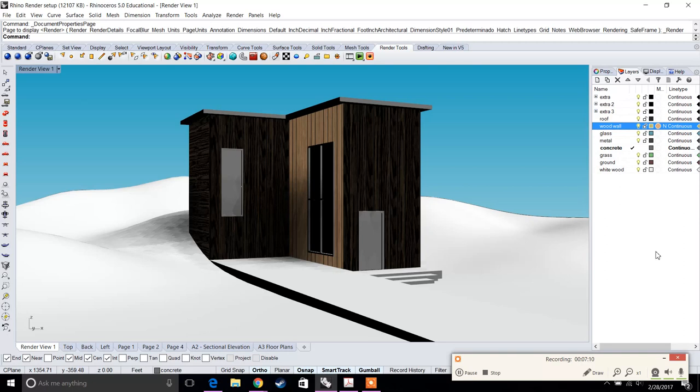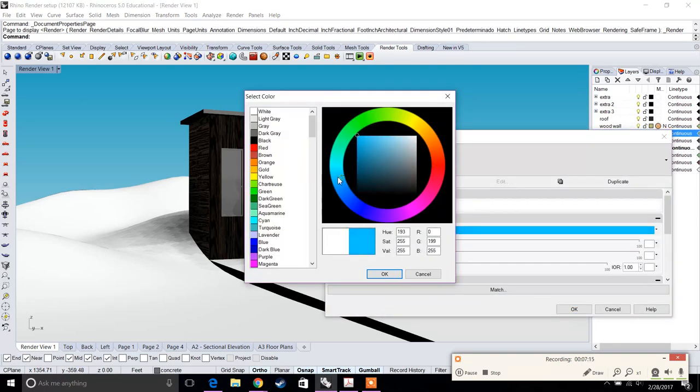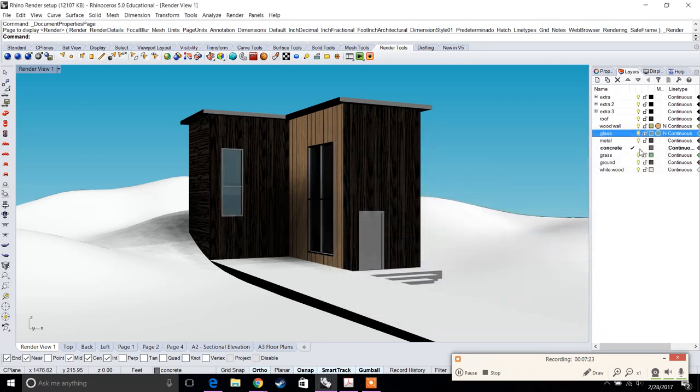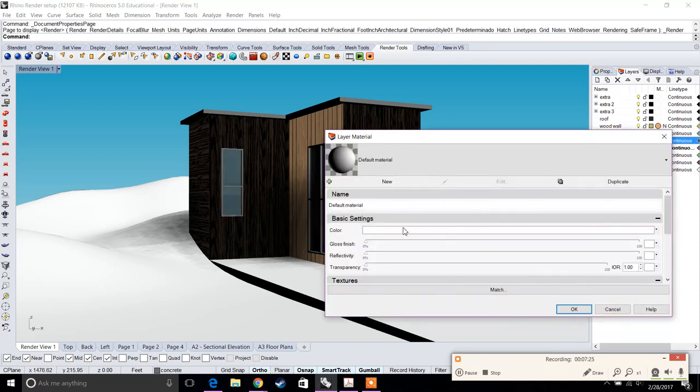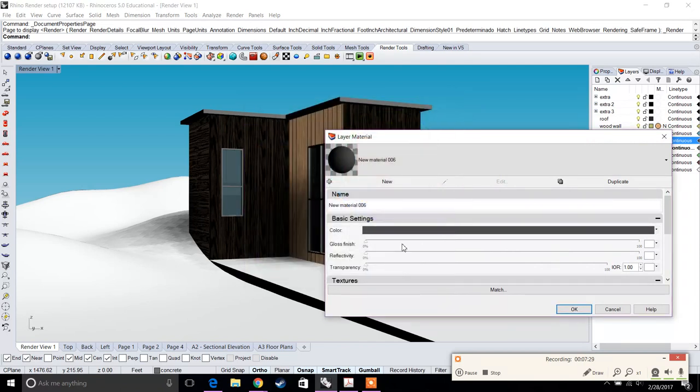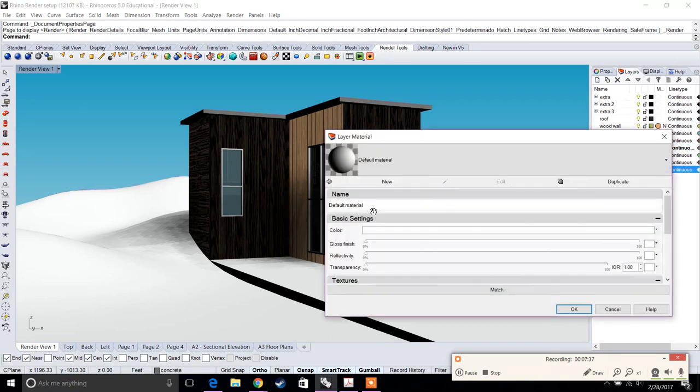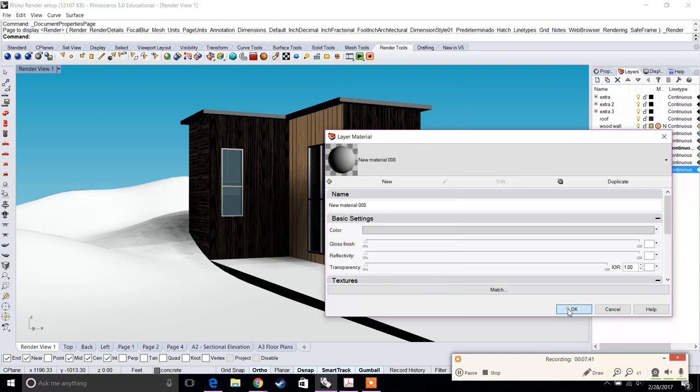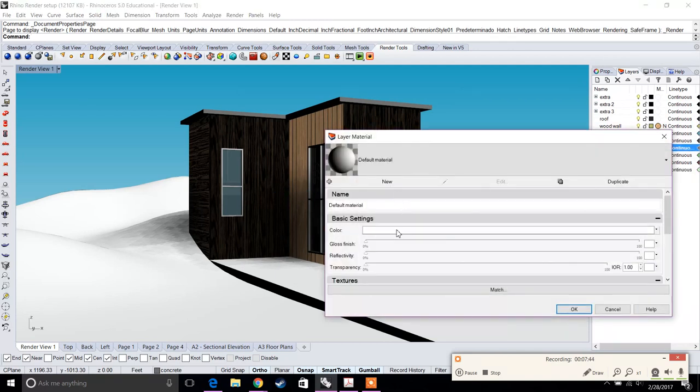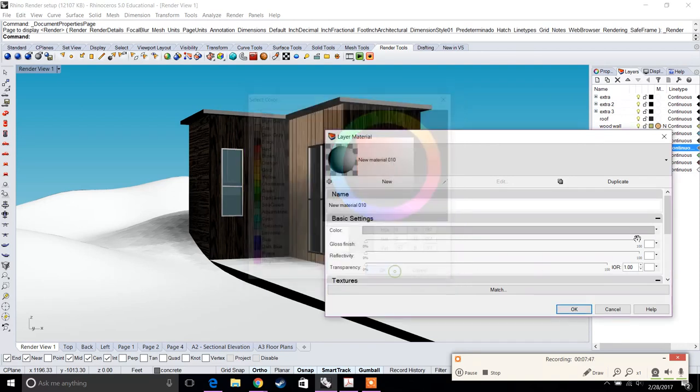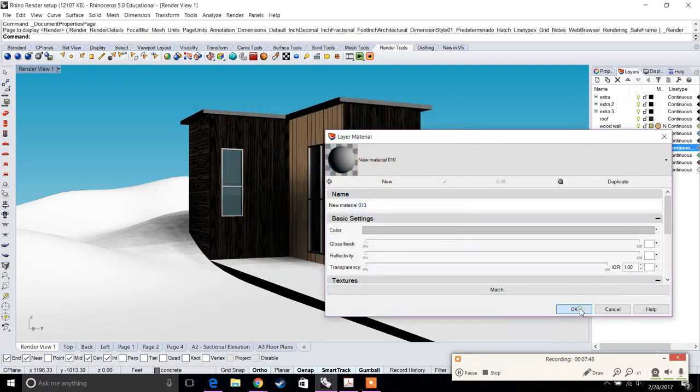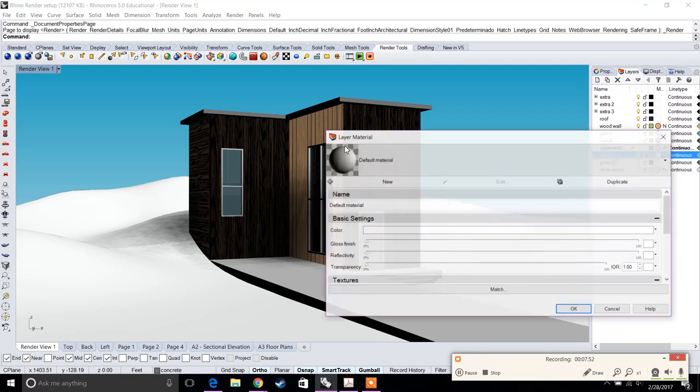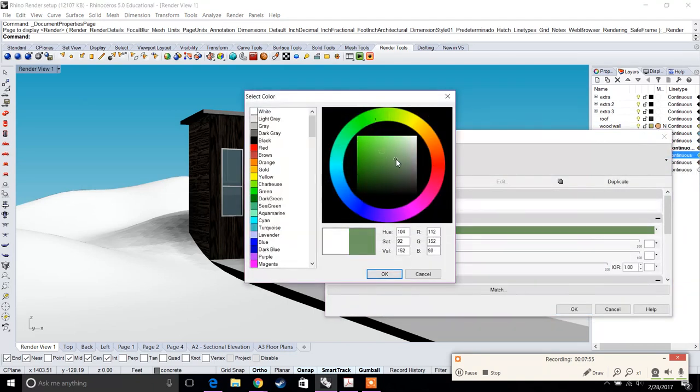Now that we have that, we're going to continue setting up the rest of our materials. For glass, pick a blue material and increase transparency because we want the glass to be transparent. For metal, we'll go with a gray or black material, maybe a slight gloss finish. For white wood, we'll have a simple white door, maybe like a grayish door. For concrete, we'll have a nice simple gray concrete.